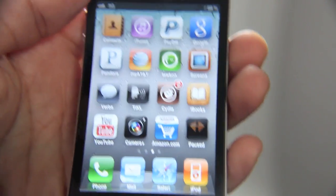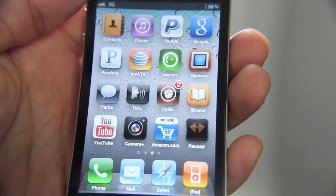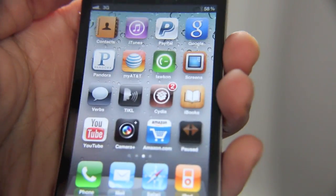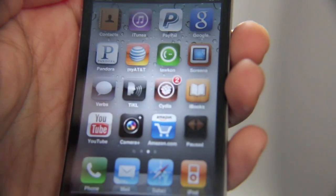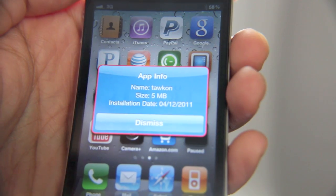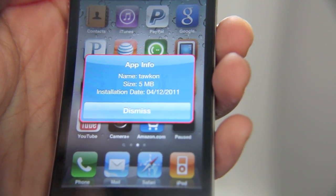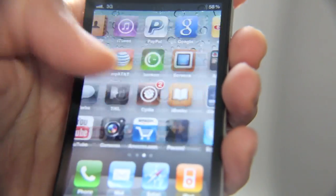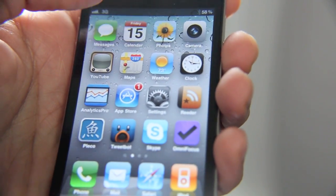This also works with jailbreak apps. For instance, Talkatone — let me try that. Hold the home button, tap Talkatone, and there it is: 5 megabytes, installed February 12, 2011.